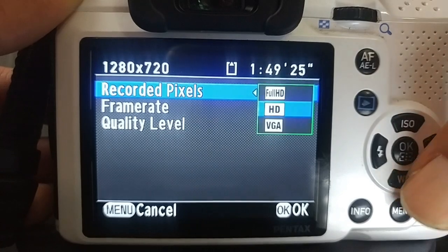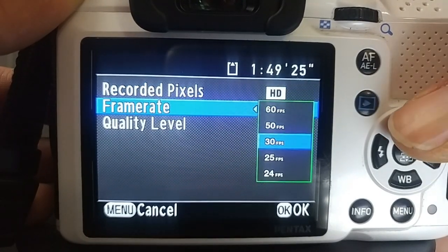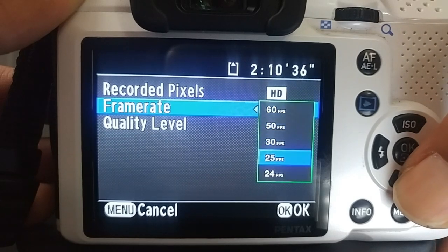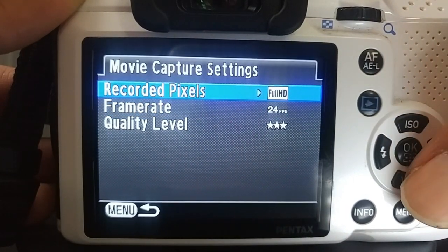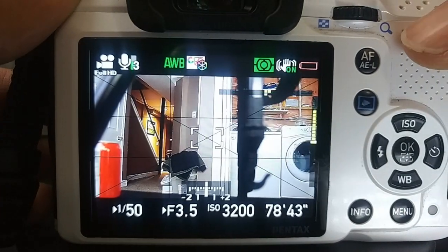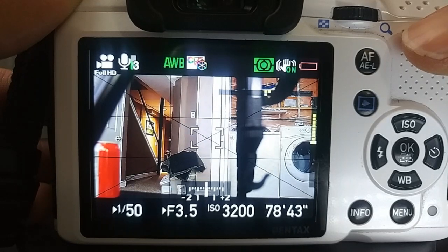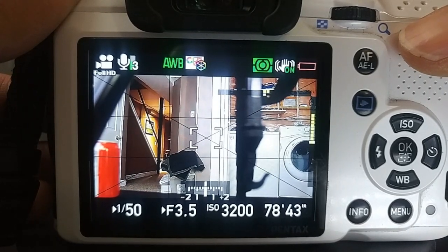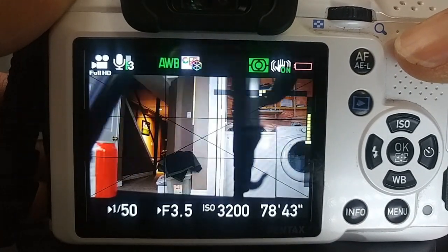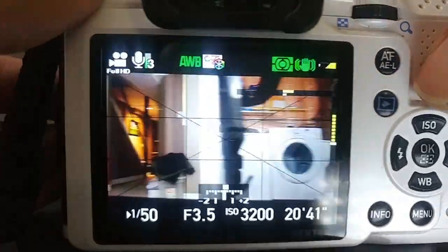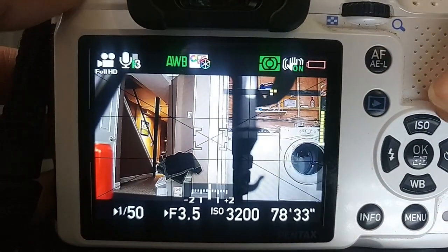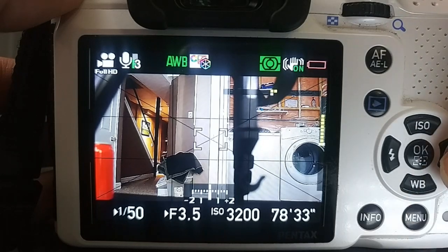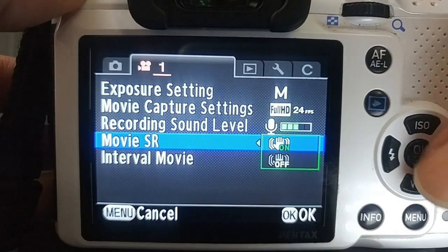If you go into HD and look at the frames, now you can choose from 60 frames per second, 50, 30, 25, and 24. I like to keep it natural looking, so generally I just shoot 24 frames per second. Since shake reduction is on, I'm going to record what's in front of the screen and move the camera back and forth like this. Then I'm going to go in, disable shake reduction, and do the same thing.